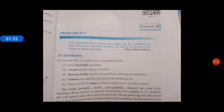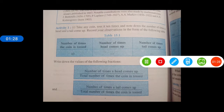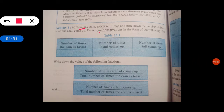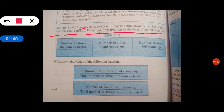Now let's read the activities. Activity first क्या है? Take any coin, toss it 10 times and note down the number of times a head and a tail come up. Record your observation in the form of a table. हमें coin लेकर के उसको 10 times throw करना है, और देखना है कि head आ रहा है कि tail आ रहा है. उसका record maintain करना है — first time throw किया तो head आया, next time किया तो tail आया.